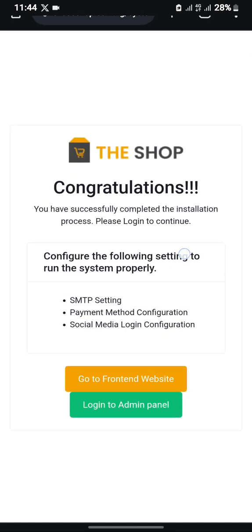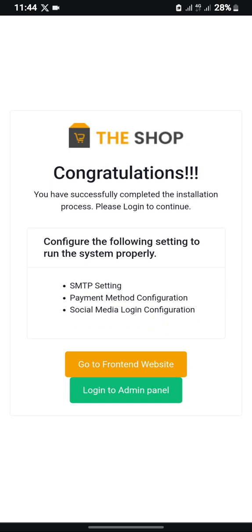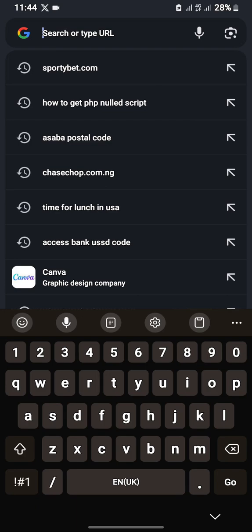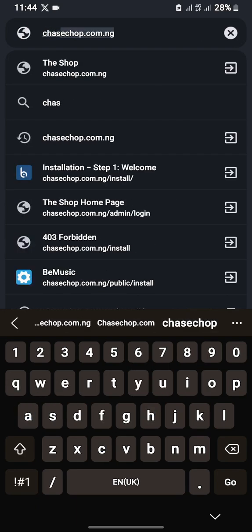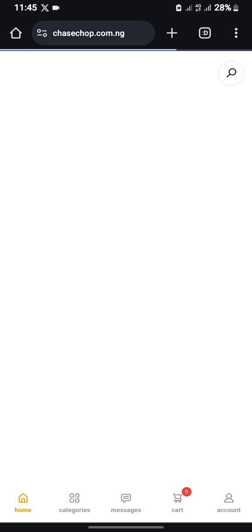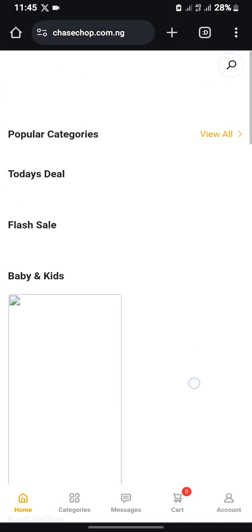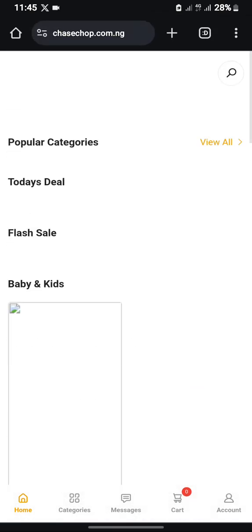Congratulations! Let's check if our site is truly live and the script has been installed successfully. As you can see it is loading — and now as you can see the script has been successfully installed. Please kindly DM me if you need this script; I will give it to you at a cheaper price. Thank you for watching this video. God bless you.